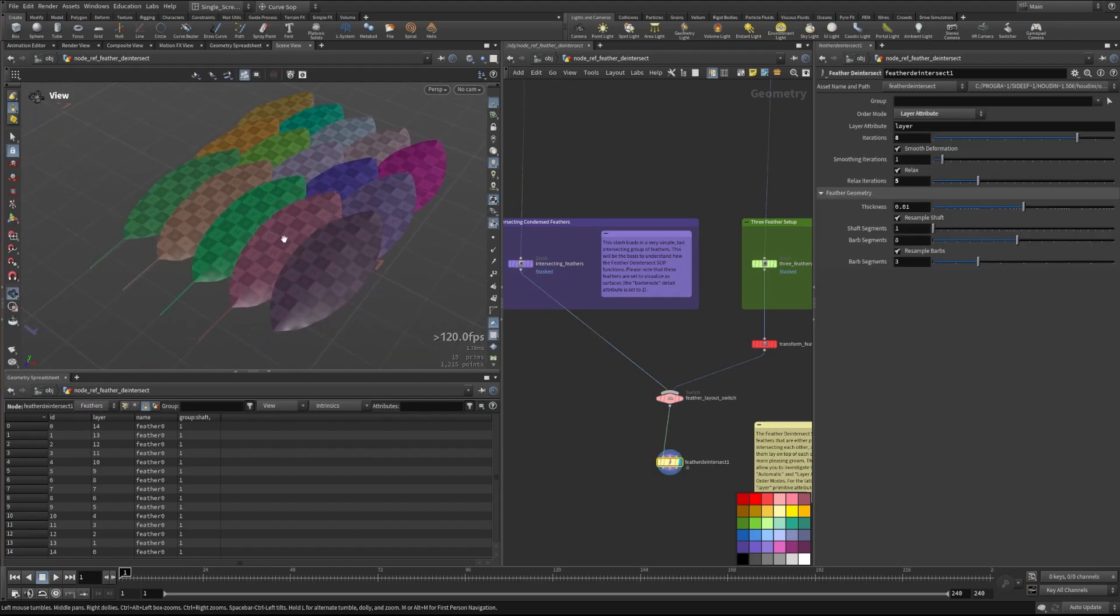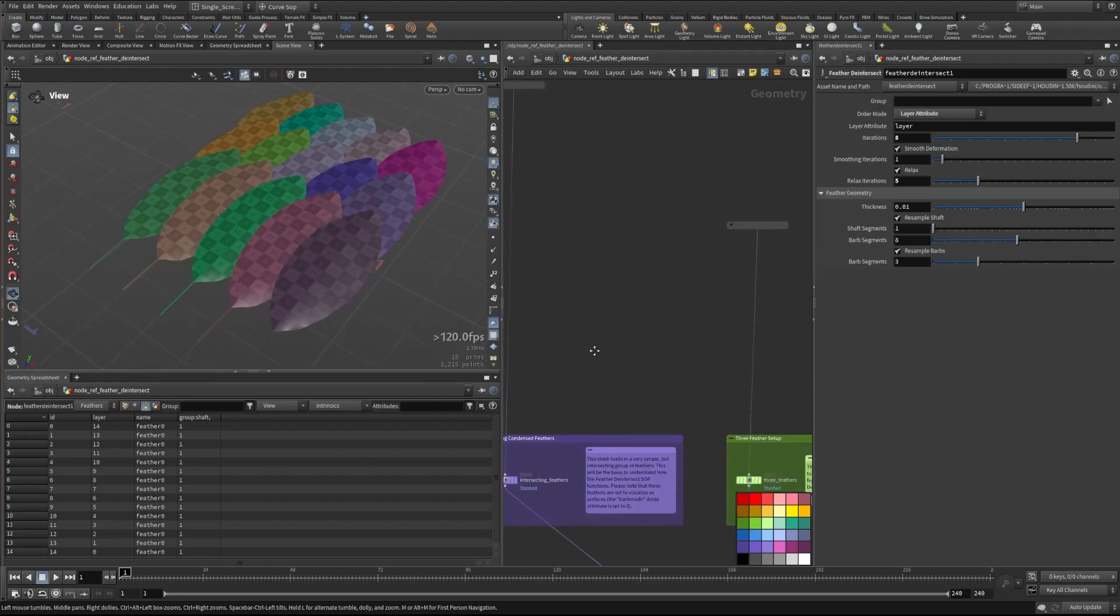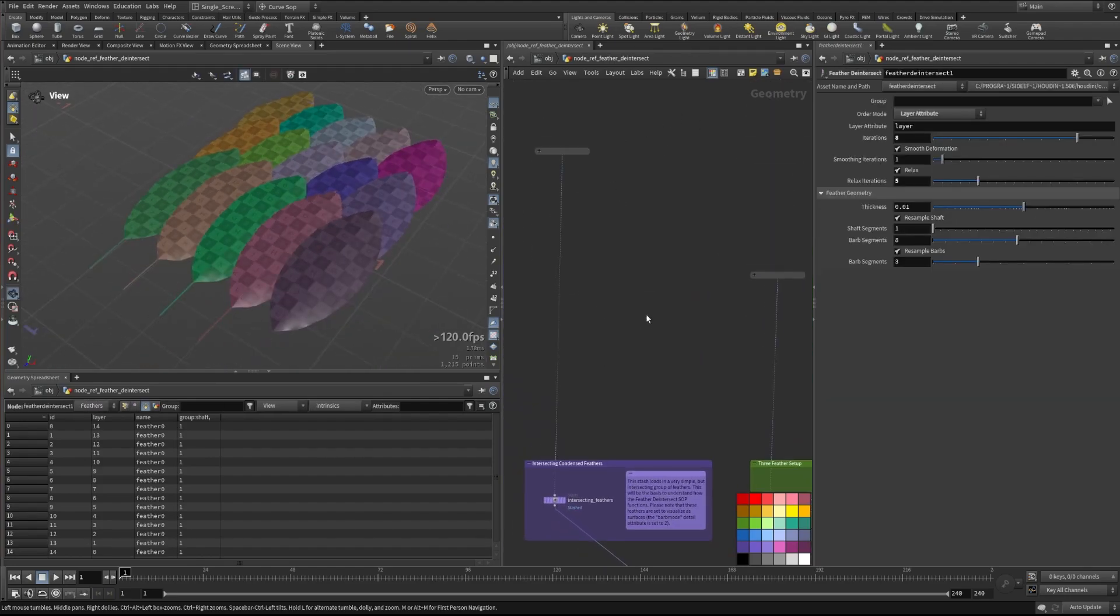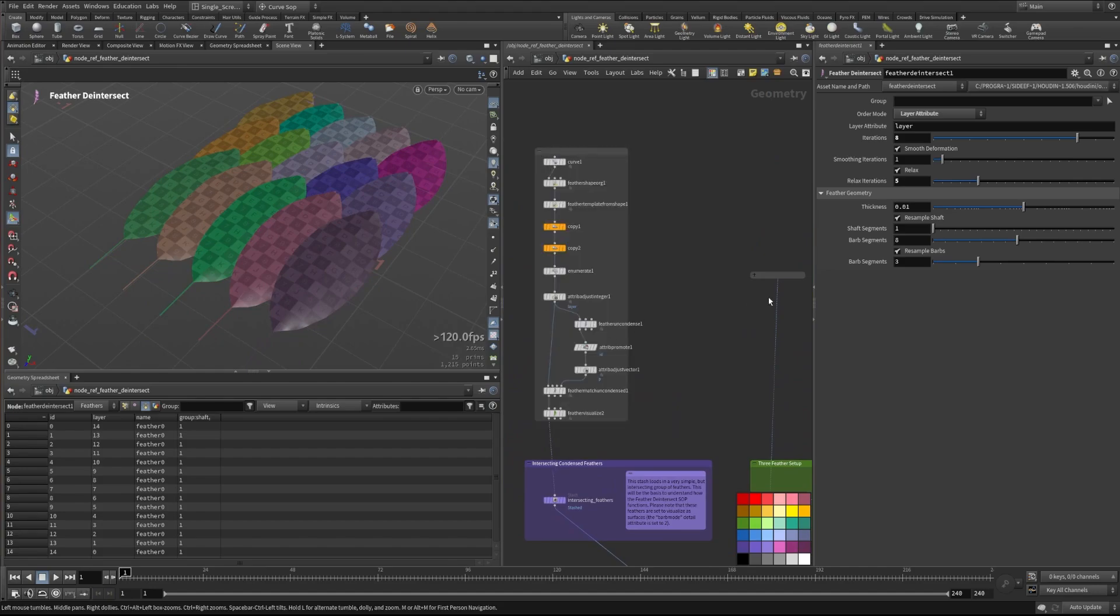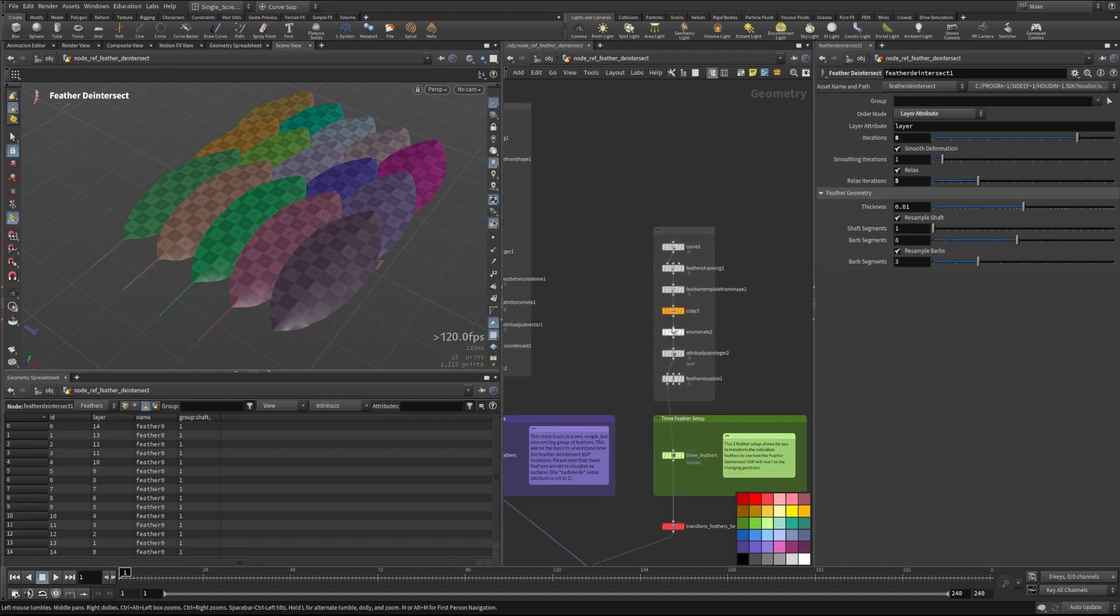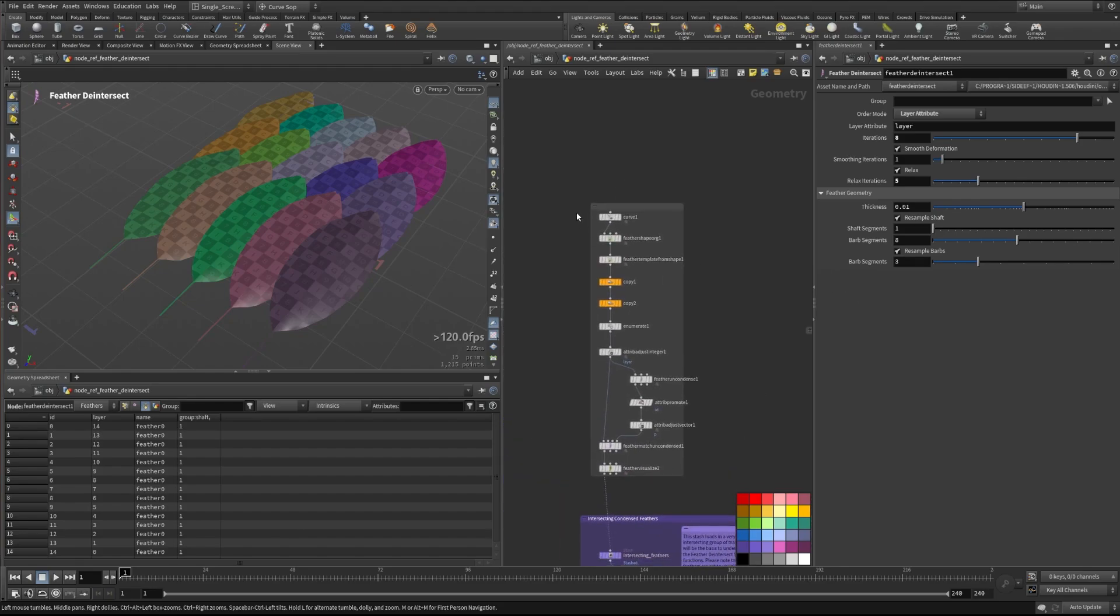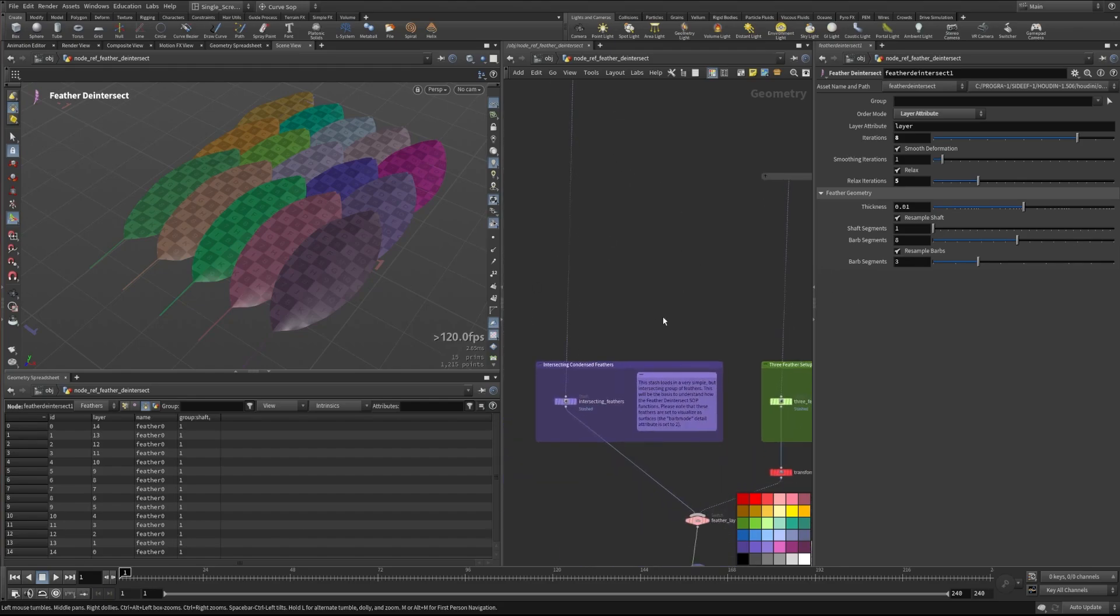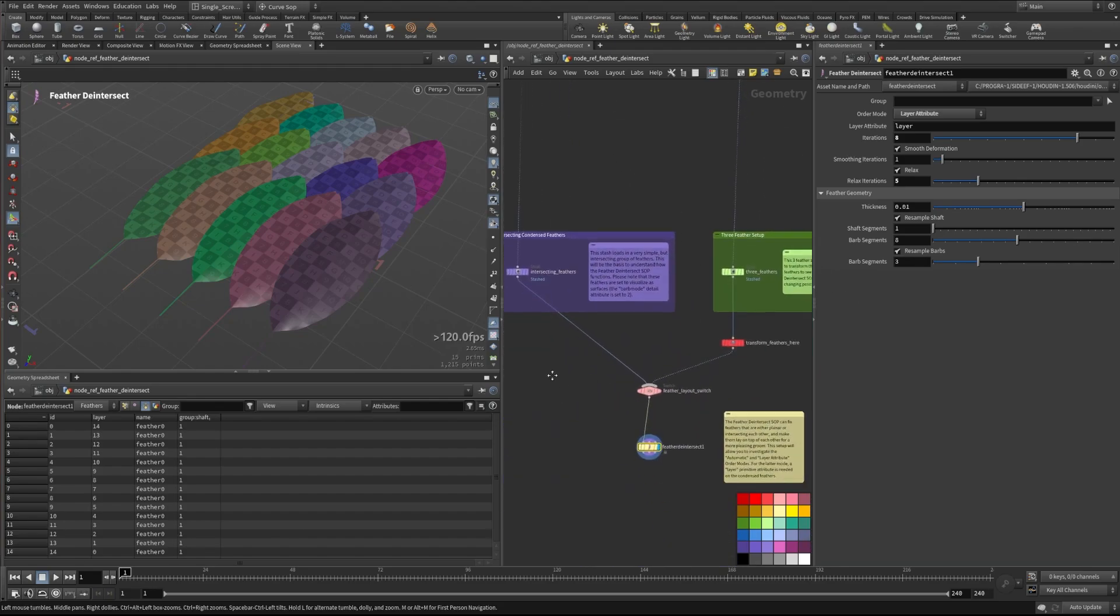So in this case, all of my feathers have been set up using these networks here, you can take a look at those if you'd like to, it doesn't really matter how this is being created, but it's there for your reference.